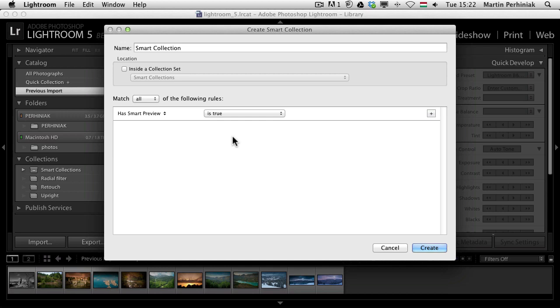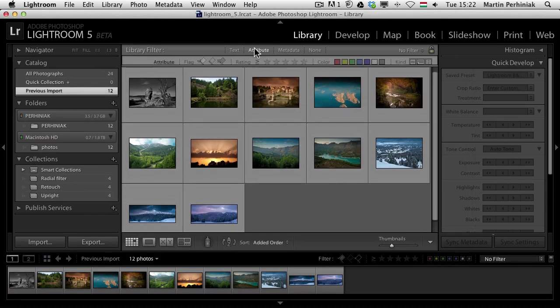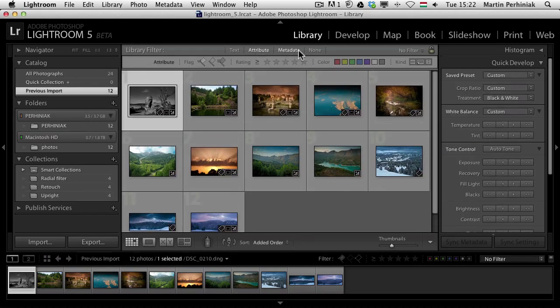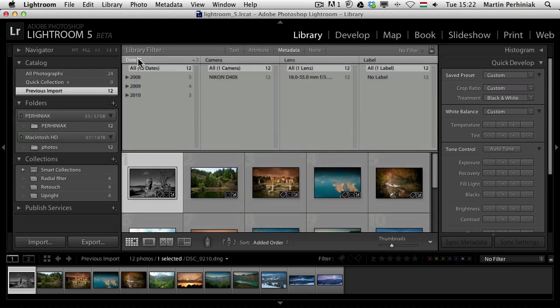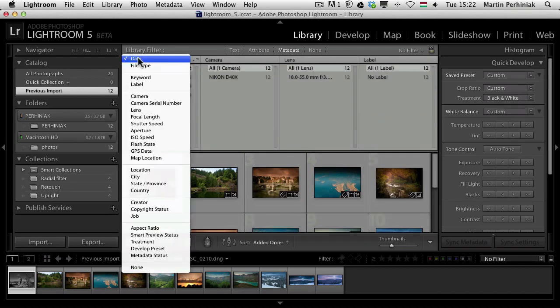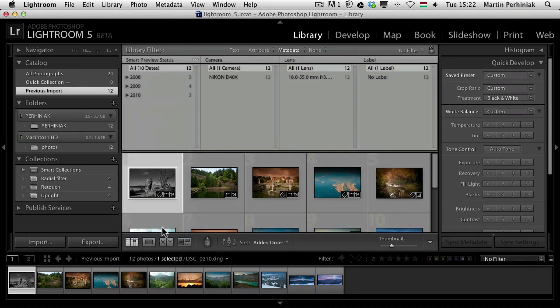By the way this is something that you will also find under the filtering metadata. Here you can also choose now the smart preview status, so has or doesn't have smart previews.